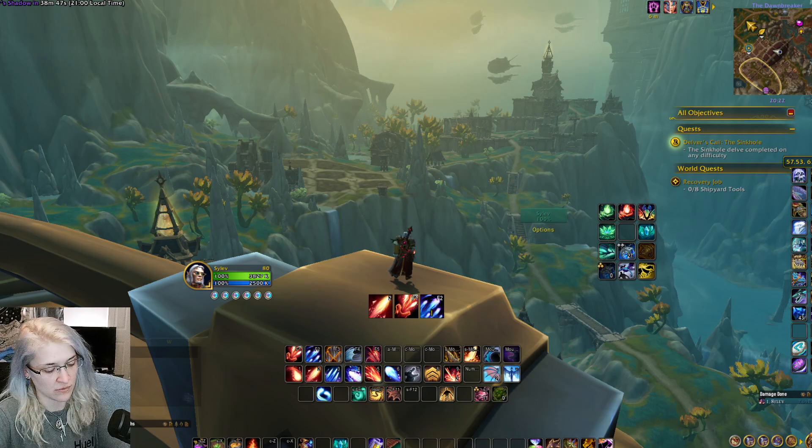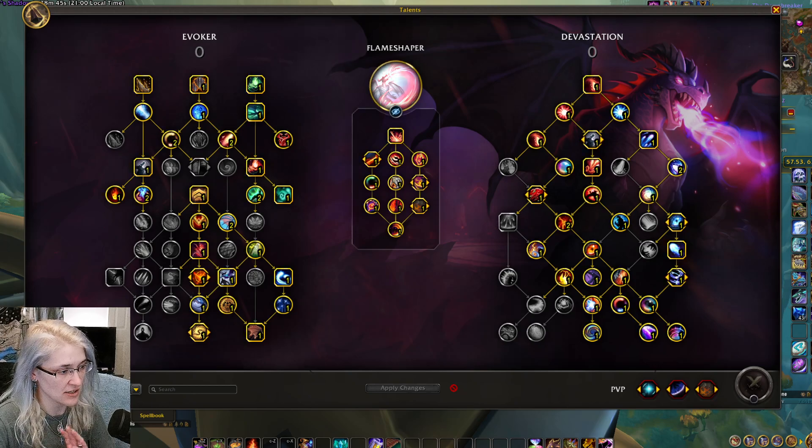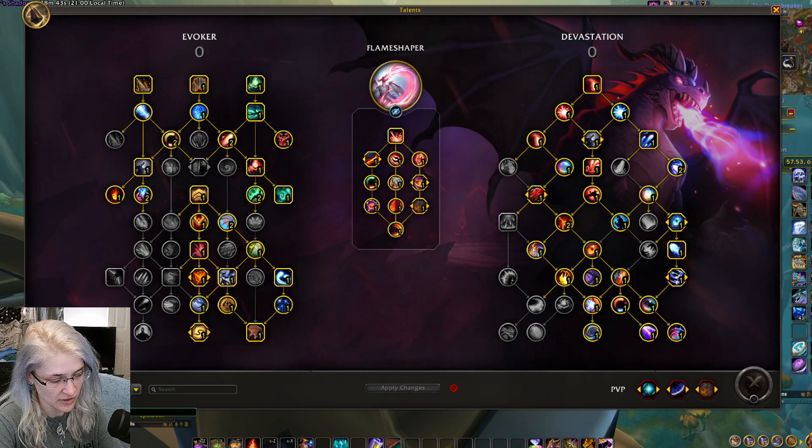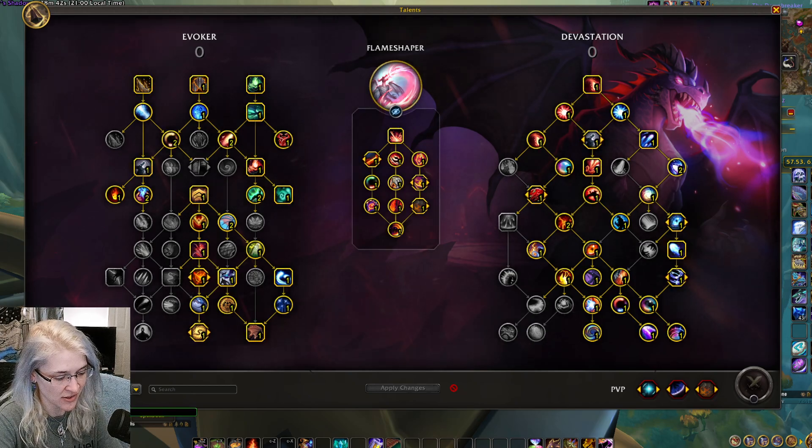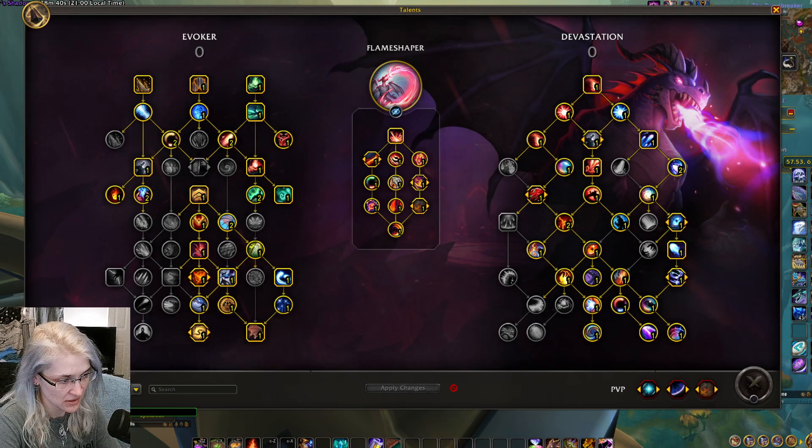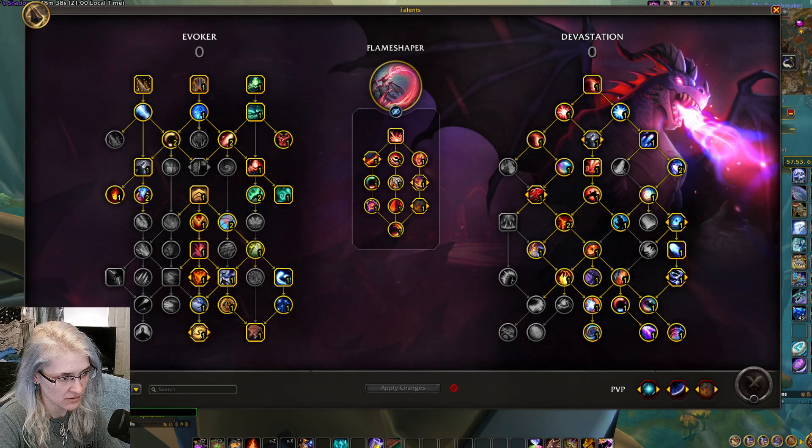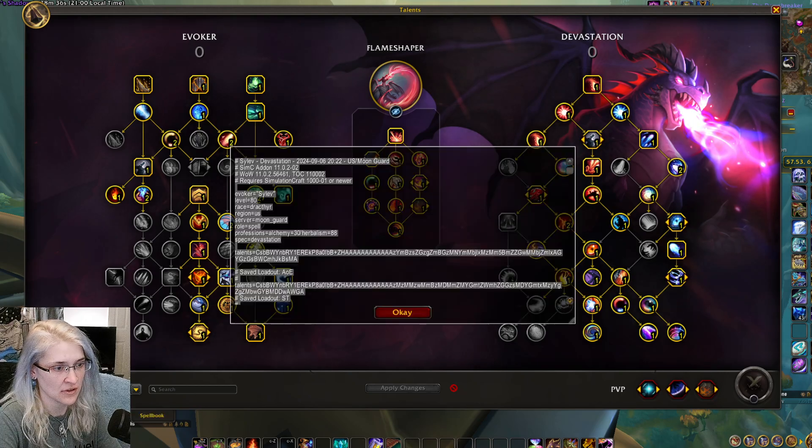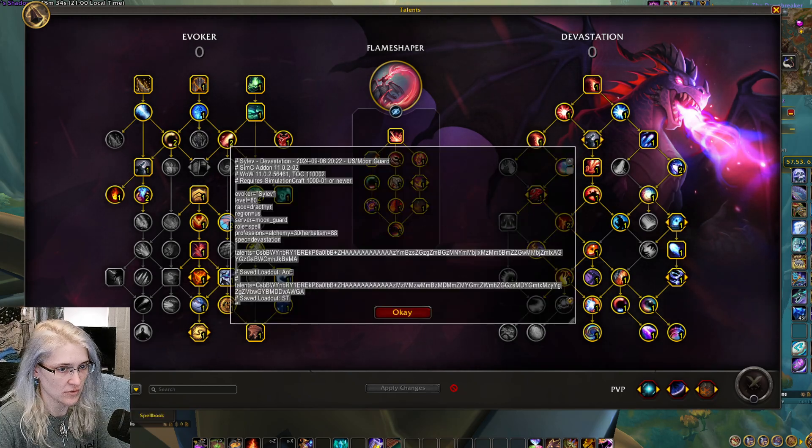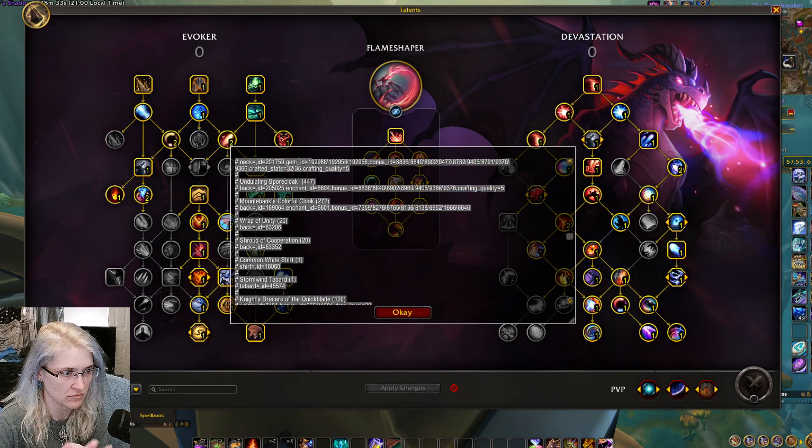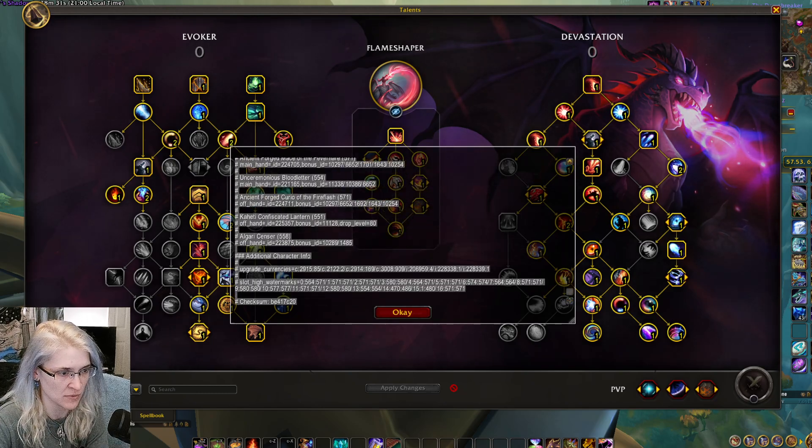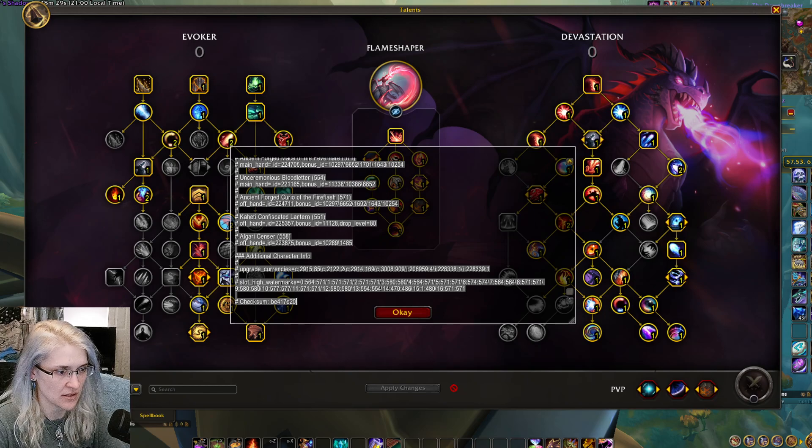What you want to do is go into your talents, I suggest picking your single target stuff, then slash SimC with the simulation craft add-on, and it's going to give you a whole list of all of your items, what's in your bags, etc.